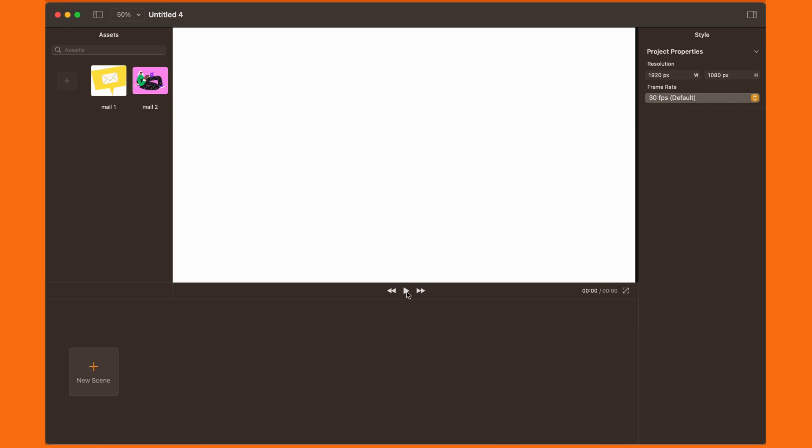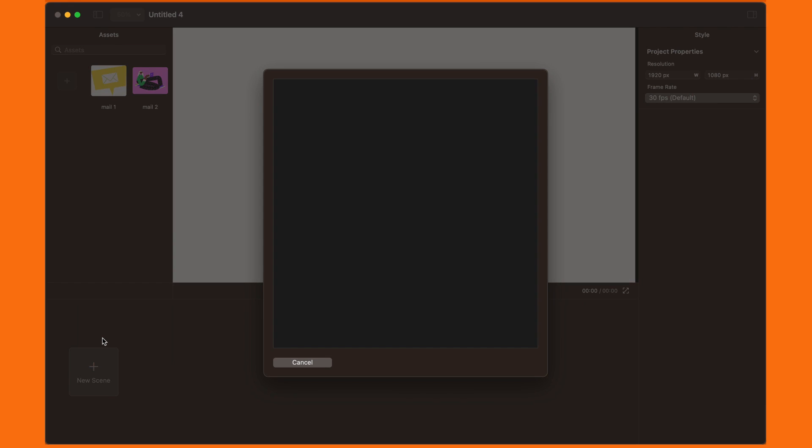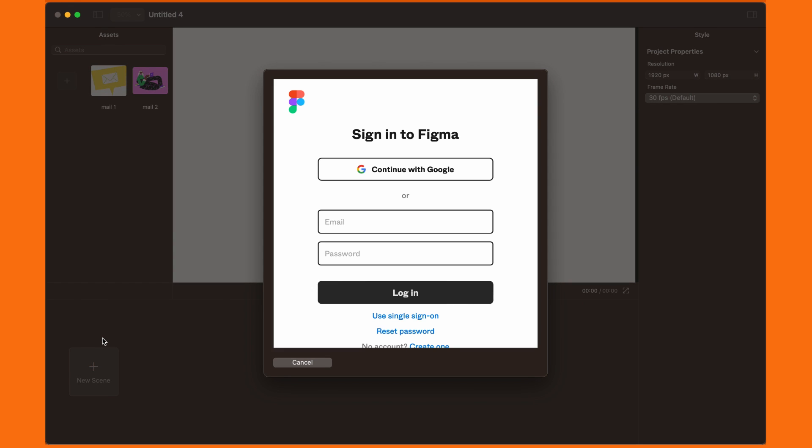If you have a Figma file, the process is very similar. Click on New Scene and then click on Import from Figma. If you haven't used this feature before, you will have to log in to your Figma account from the pop-up window.